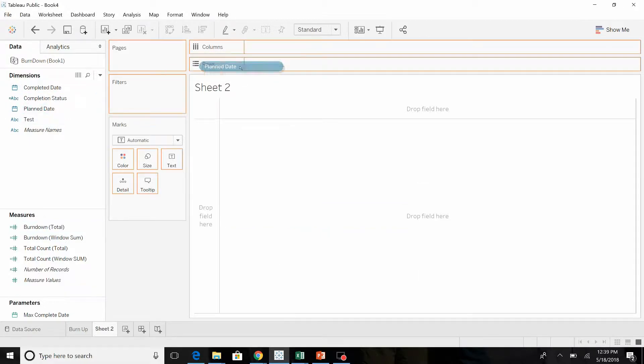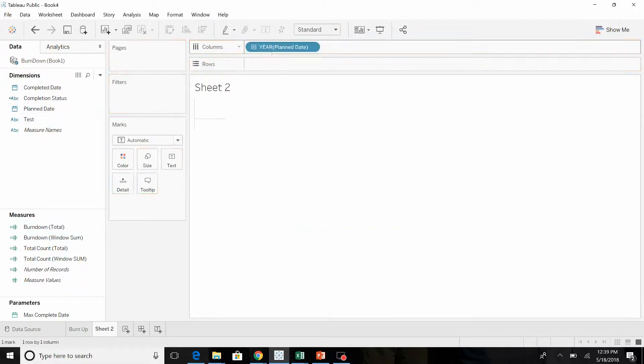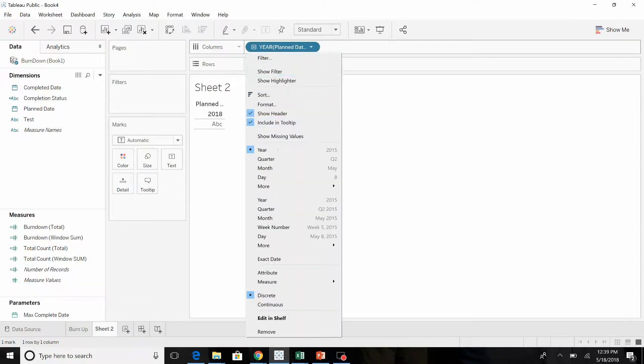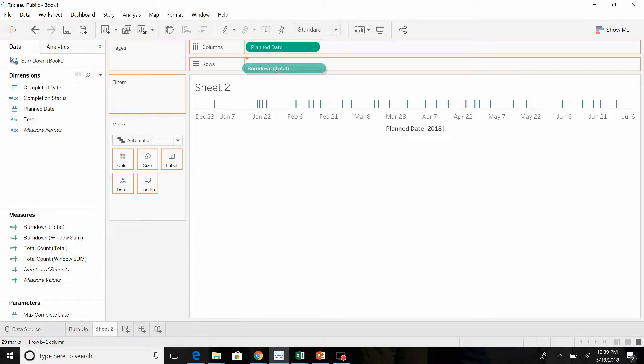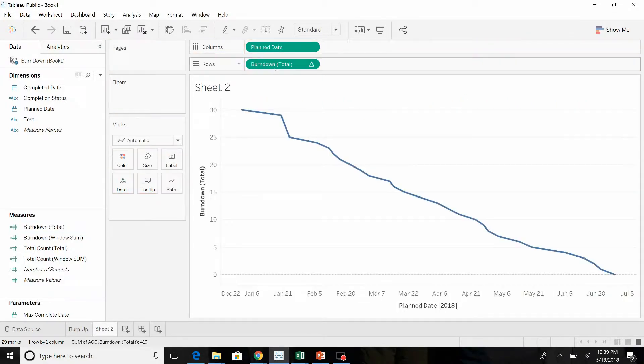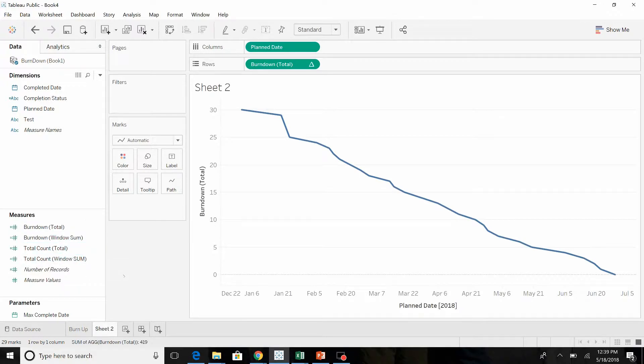So you bring the planned date over, change this to discrete or exact date, take the burn-down total, and add that. That gives us the burn-down chart we were expecting.